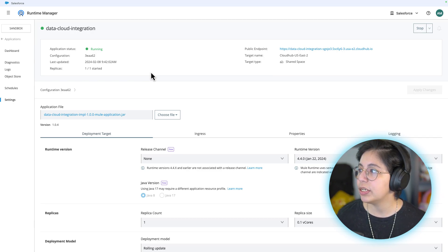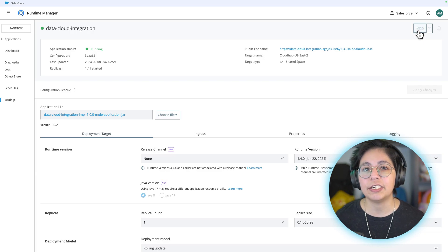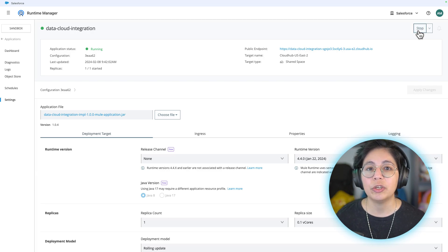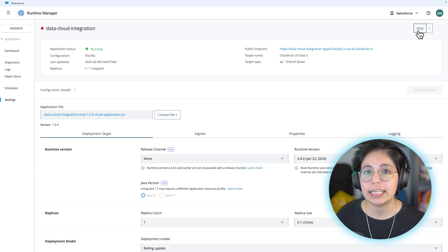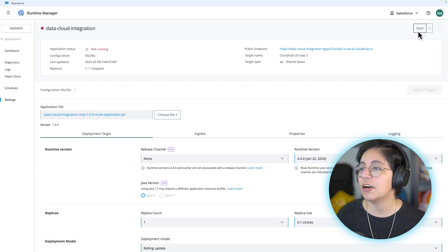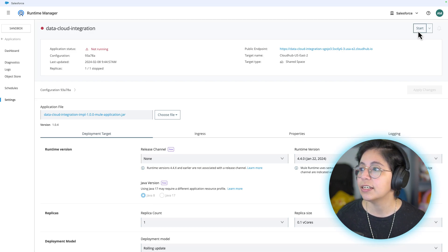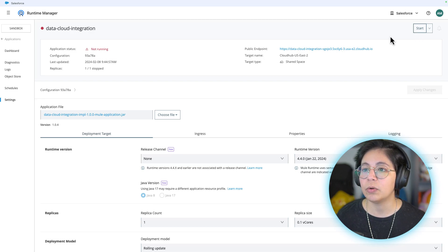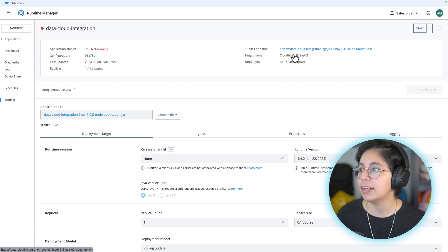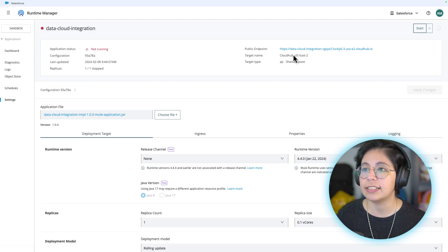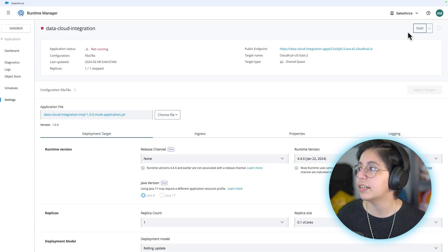Another thing you can do is stop your application when you're not using it and then start it again when you want to use it. For example, now if I would try to get to this URL, I will not be able to use it because this is right now not running as you can see here.